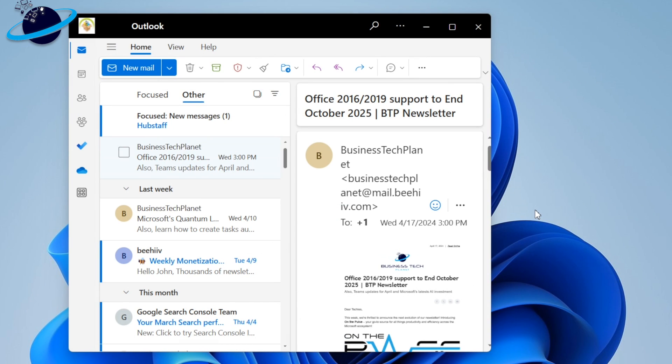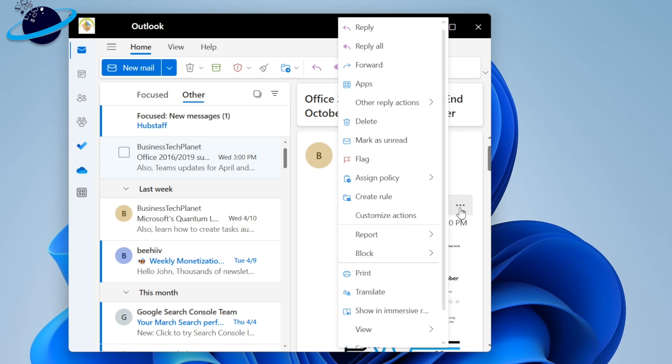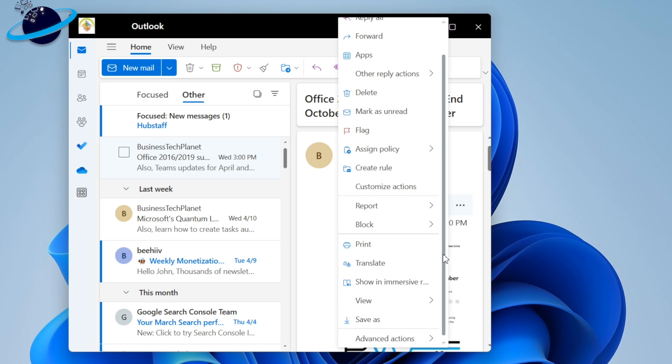To download emails in the new Outlook, open an email and click the three dots inside. Then select Save As in the pop-up menu.